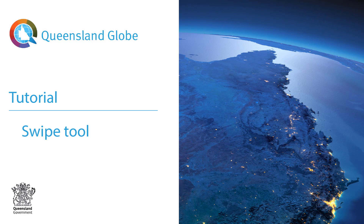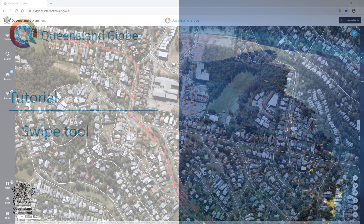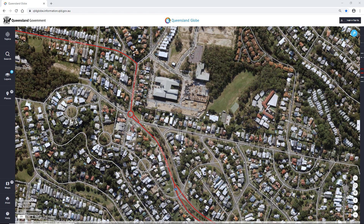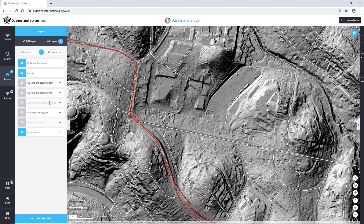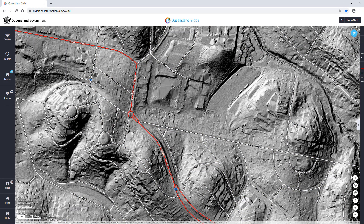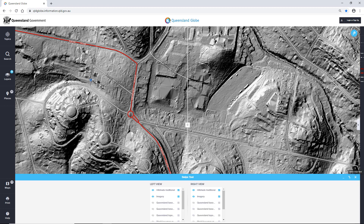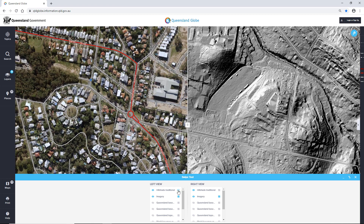Welcome to the Queensland Globe Swipe Tool Tutorial. This tutorial is designed to give you an overview of how the Swipe Tool works. Use the Layers panel to add or make visible the layers that are going to be used in the Swipe Tool. The Swipe Tool is located in the bottom right hand corner, above the Past Imagery Tool.